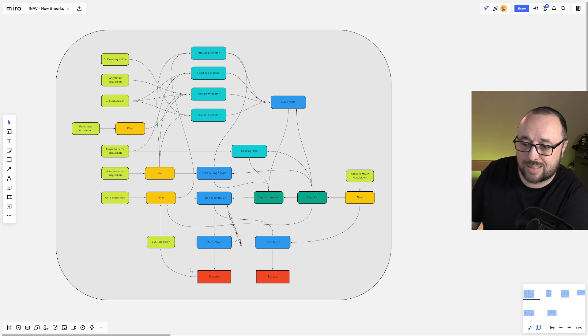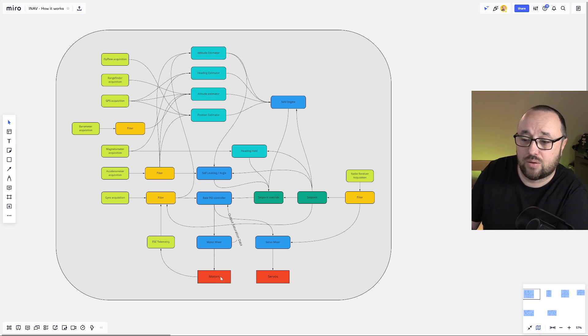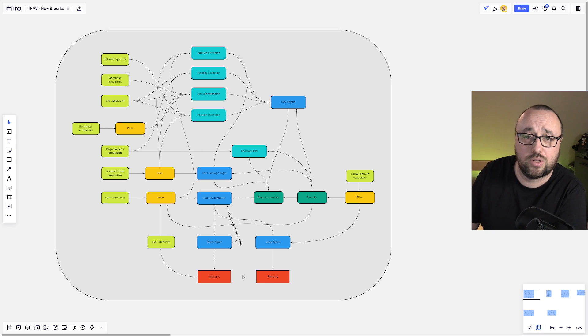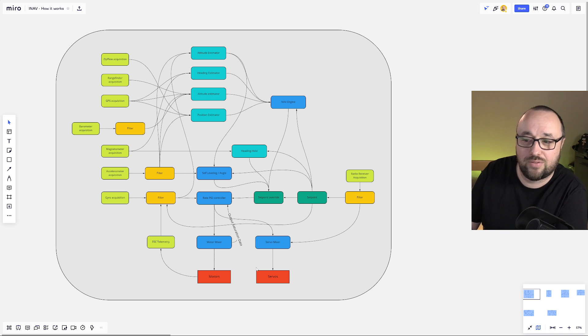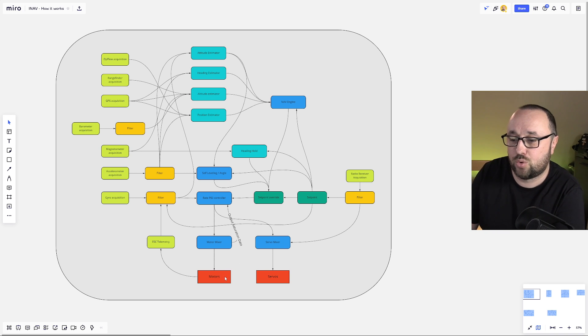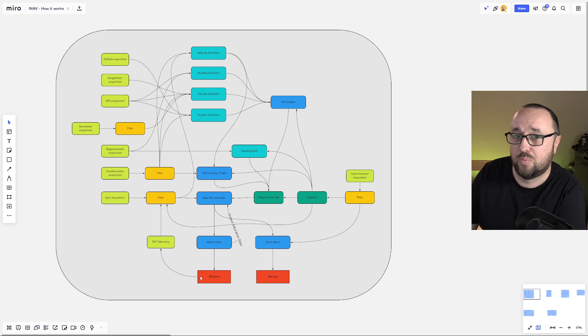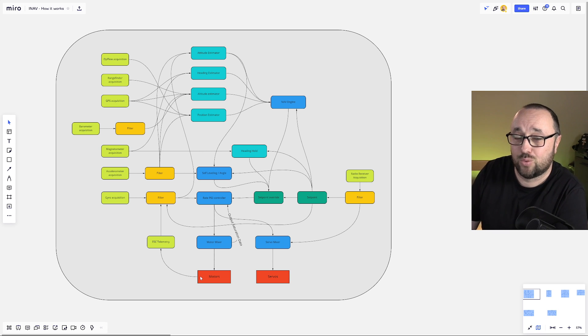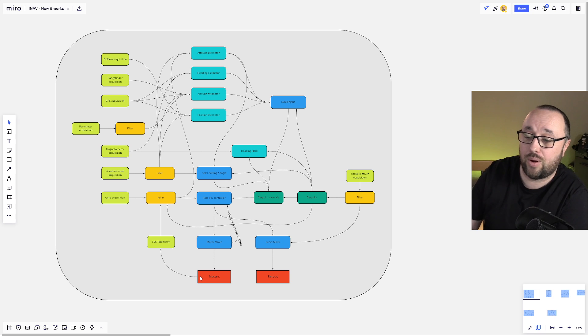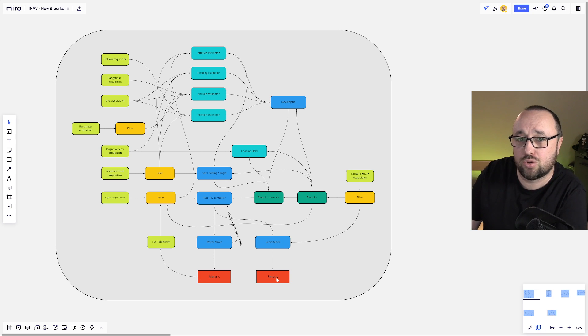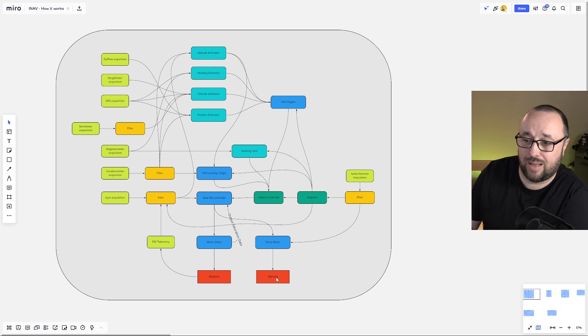The red boxes are the actuators, the two outputs from the flight controller, and one of them is motors and the second one is servos. Of course, on the multi-rotor drones, you do not have servos. However, when you have the airplane or the rover, you have to have both the motors that will power your thing and allow this thing to go through the air and of course servos that will act as the control for the control surfaces or the wheels or anything like that.